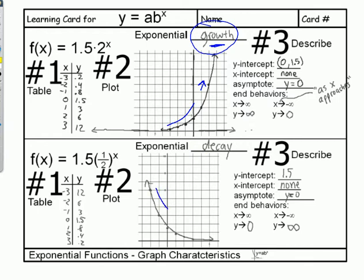An example of exponential growth might be a financial situation where you put money in the bank and it accrues interest over time. A decay example might be tooth decay — your tooth starts off solid, and as decay sets in it decreases in size, getting closer and closer to nothing over time. So decay is where something is shrinking, growth is where something is increasing.